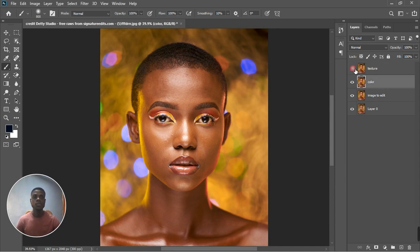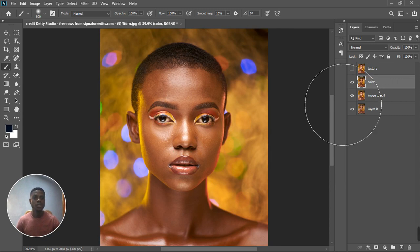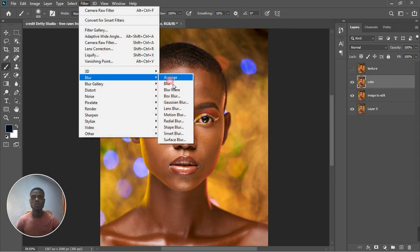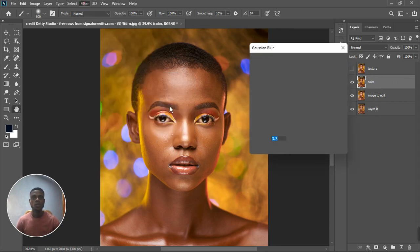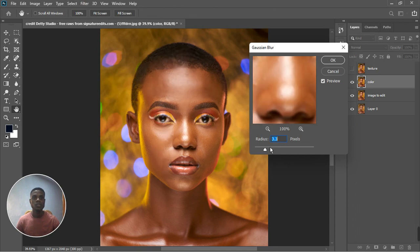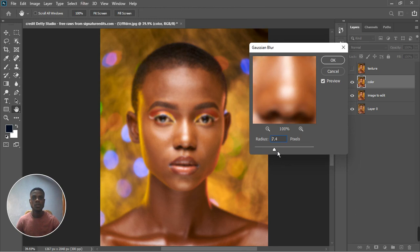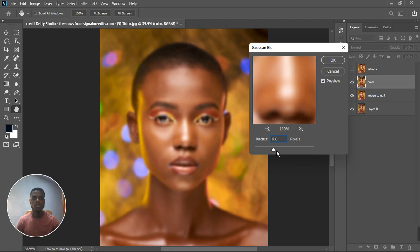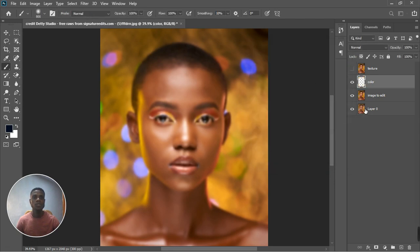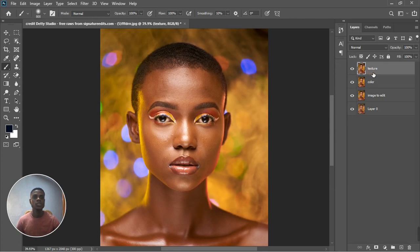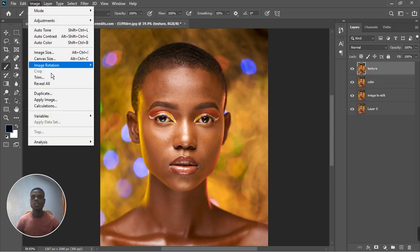Select the Color layer, go to Filter, Blur, Gaussian Blur. And you blur the image to where you see it's actually blurred. The more you blur, the more texture you have when you change the other photo. That's too much. I'm gonna leave it at five point six.